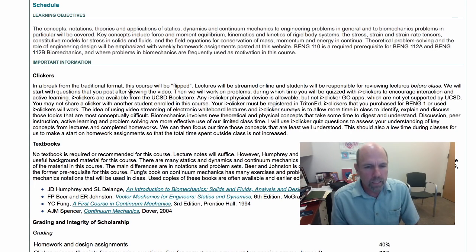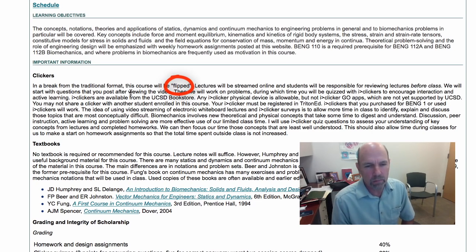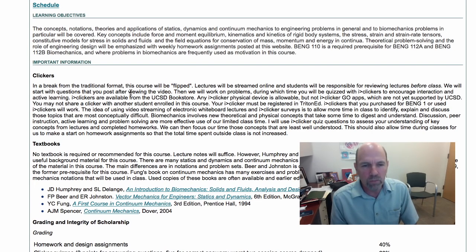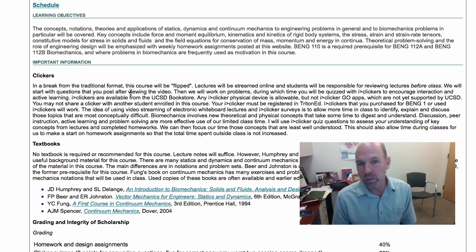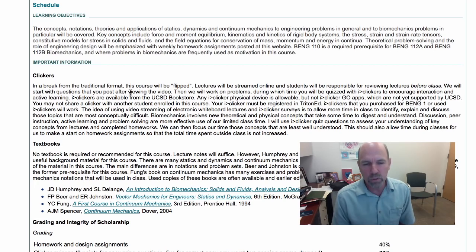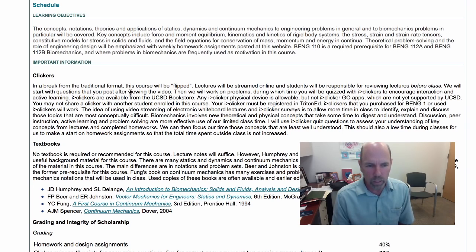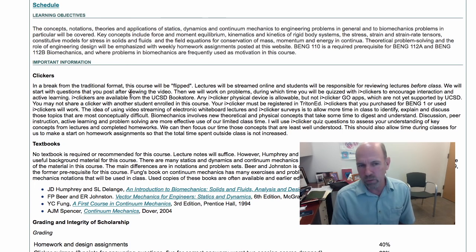This course is going to be flipped, so most of you know what that means. It means that the lectures will actually be here online as videos and you'll view them before you come to class. Then in class we'll use that time to work together solving problems and learning from each other and answering questions. To facilitate that process we'll use clickers.